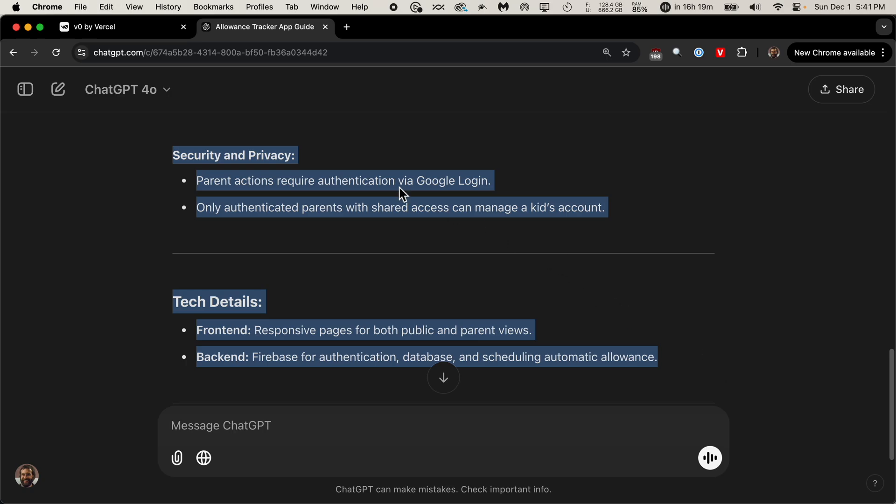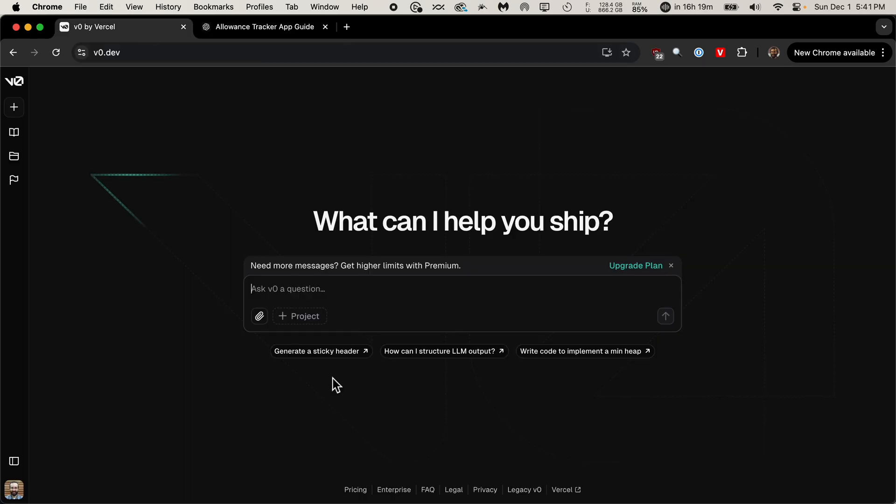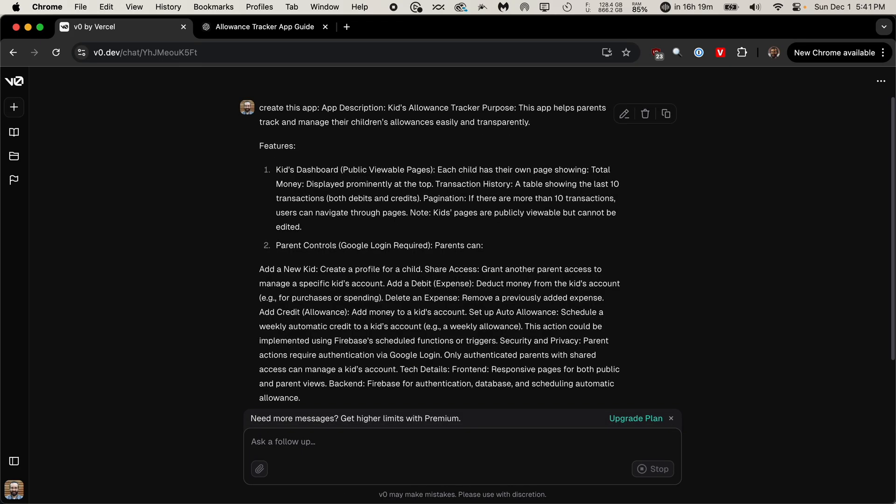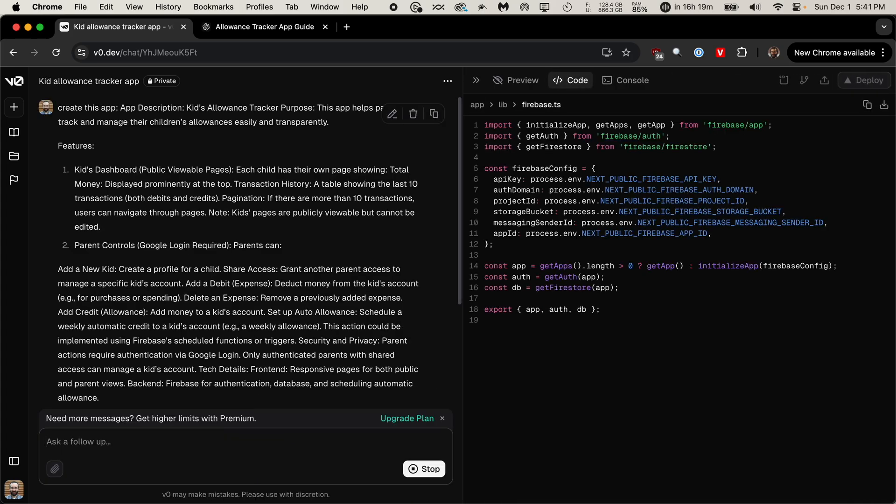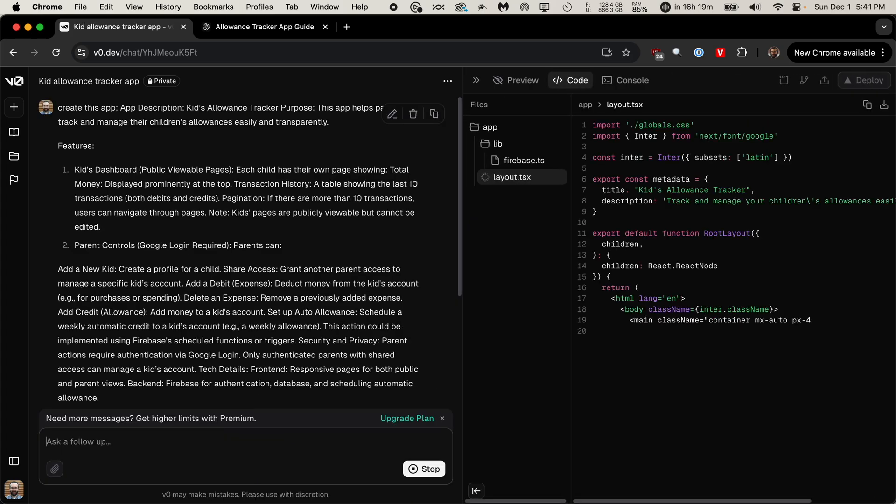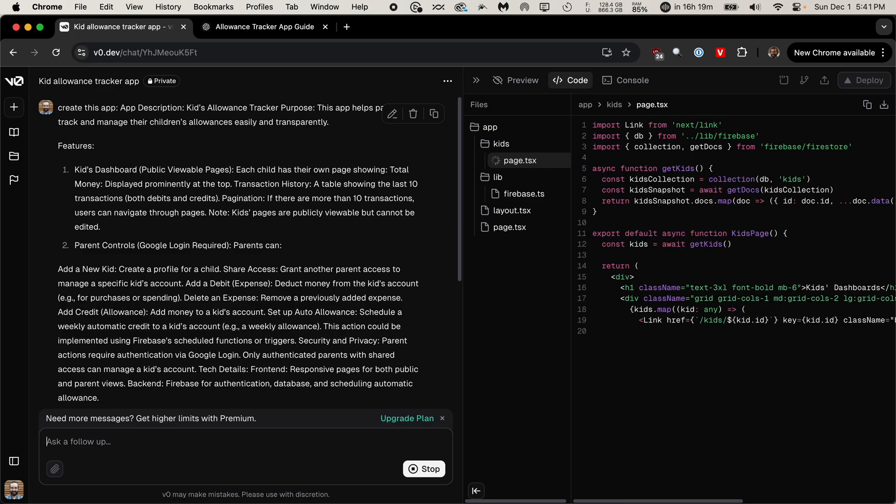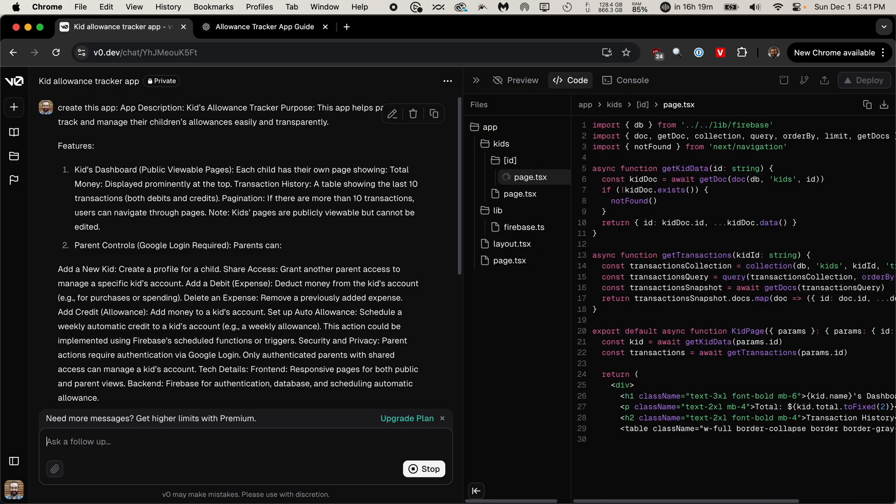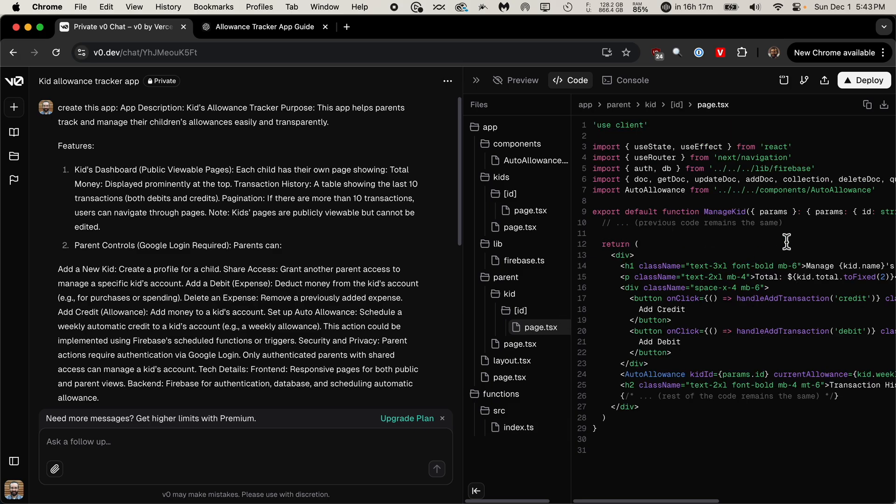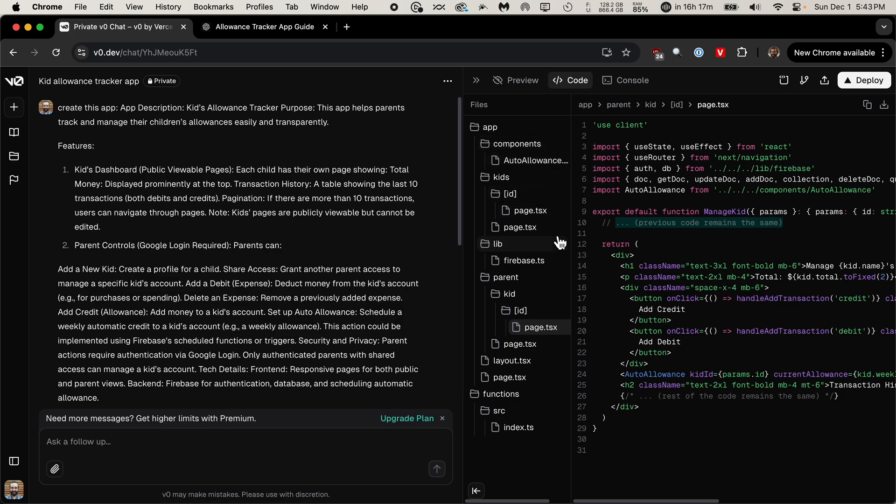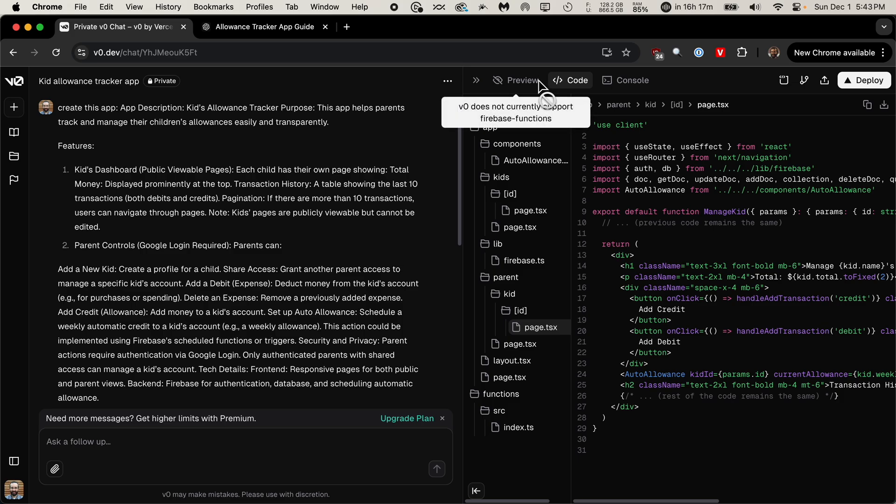So I'm just going to copy all that and then I'm going to say create this app. And then I'll just paste in that whole thing from ChatGPT. And now it's just going to create the code for us. It's done. I see it made some mistakes, like it says previous code remains the same, and I noticed it put the environment variables right within the code. But we'll get all that changed in Cursor. And we can't actually preview it because of Firebase, but let's still download this code and bring it into Cursor.